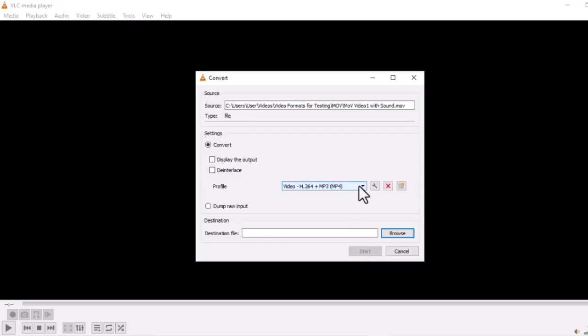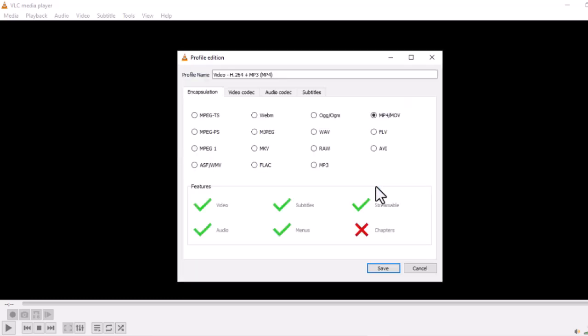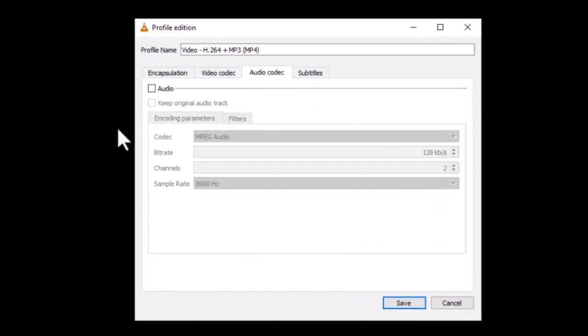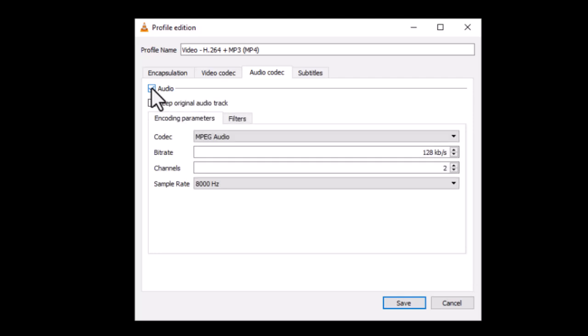Before conversion, click on the wrench icon. On the Profile Edition window, select Audio Codec. Make sure the audio is ticked. When you do that, you have a default codec and sample rate.